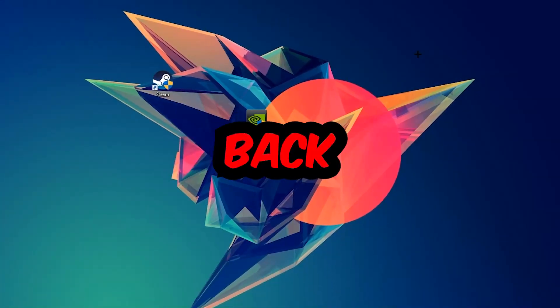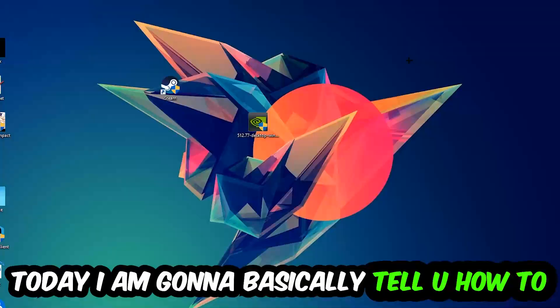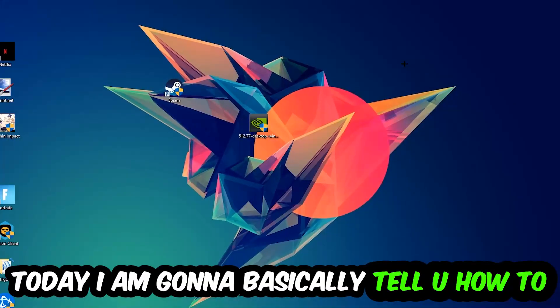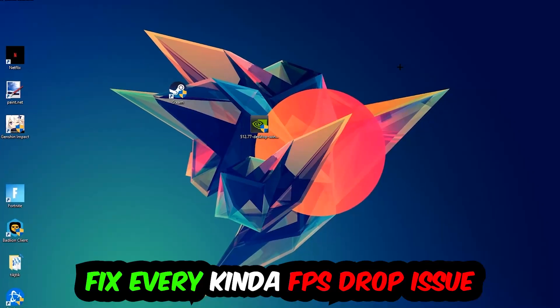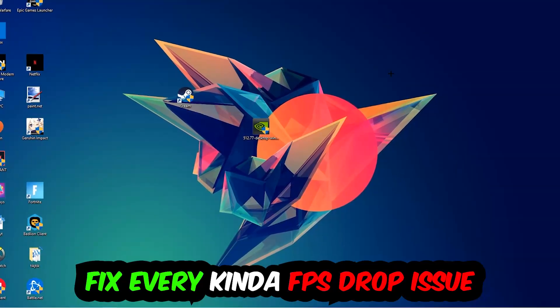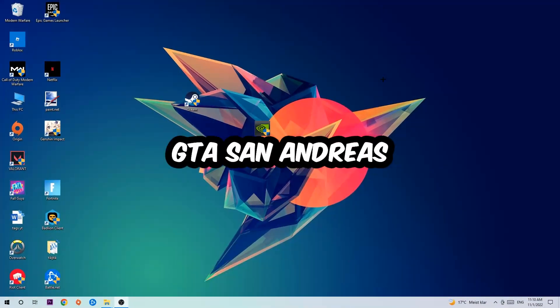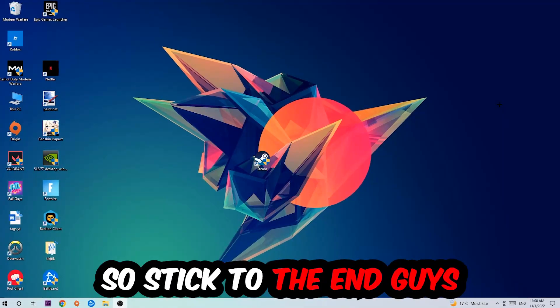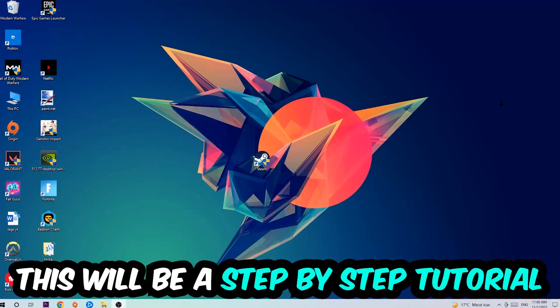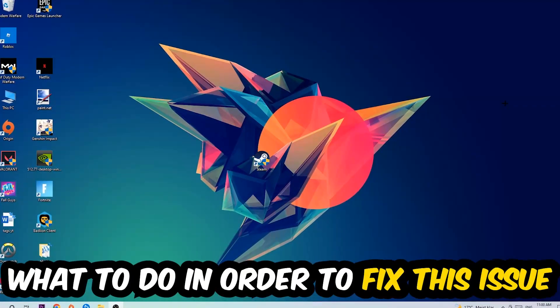What's up guys and welcome back to another video on my YouTube channel. Today I'm going to tell you how to fix every kind of FPS dropping, stuttering, or frame dropping issue you're currently having in GTA San Andreas. Stick to the end - this will be a step-by-step tutorial so you'll perfectly know what to do.